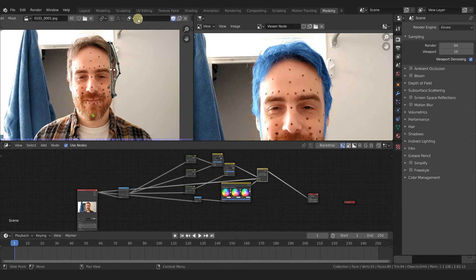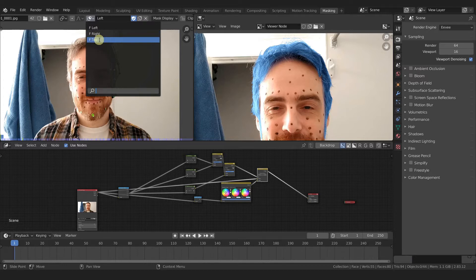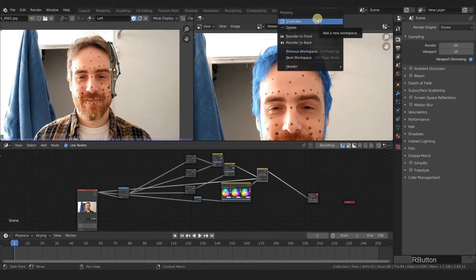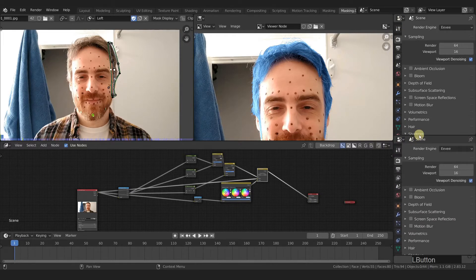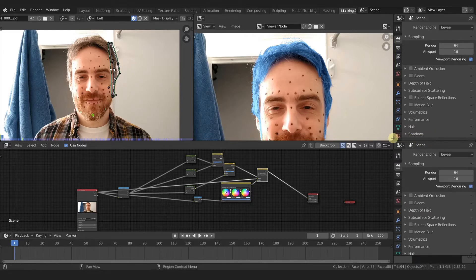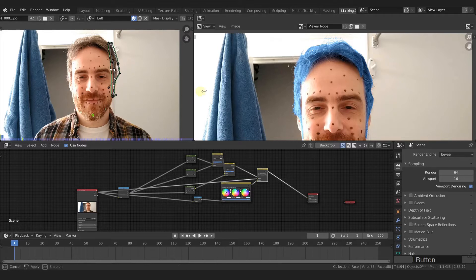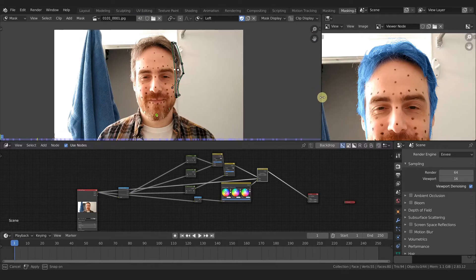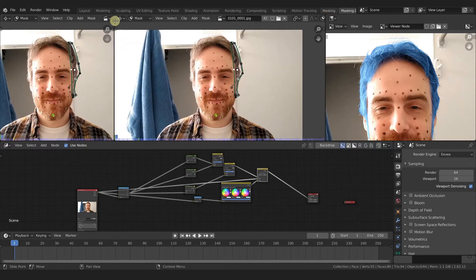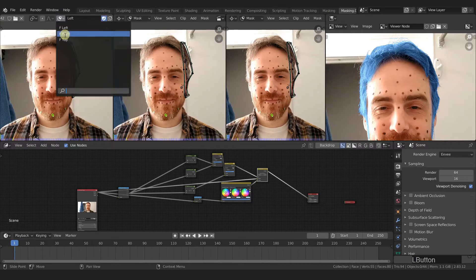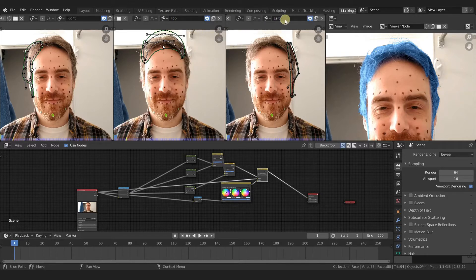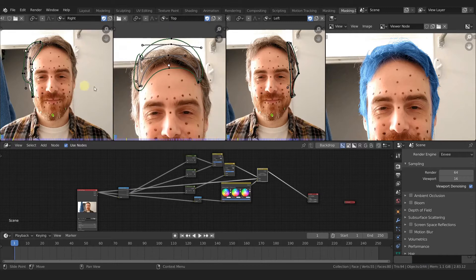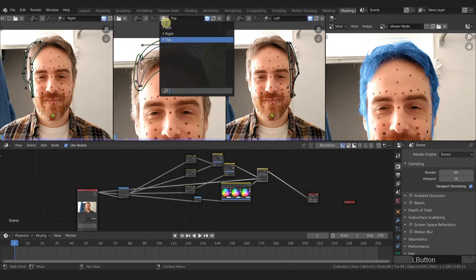Since we have three different masks that we want to animate all together - left, right, and top - I'm going to duplicate this workspace and manipulate these areas so we can see all three masks together. I'll pull this one down, line it up, and split this twice so I can see and animate all three masks at the same time without having to continually switch from the menu.